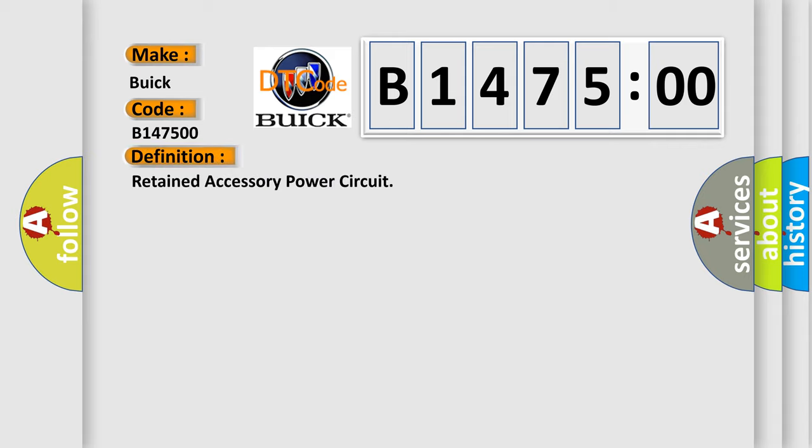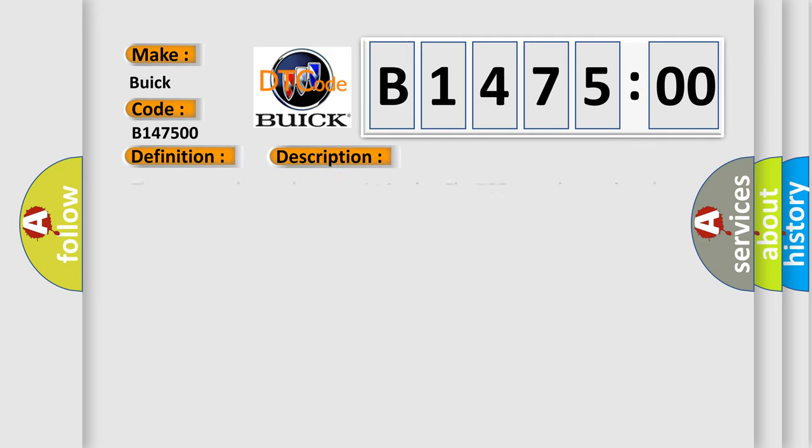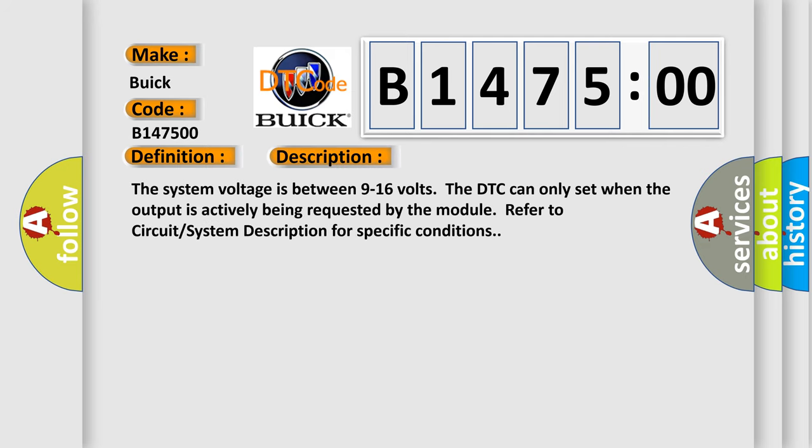Specifically for Buick car manufacturers, the basic definition is: retained accessory power circuit. And now this is a short description of this DTC code.